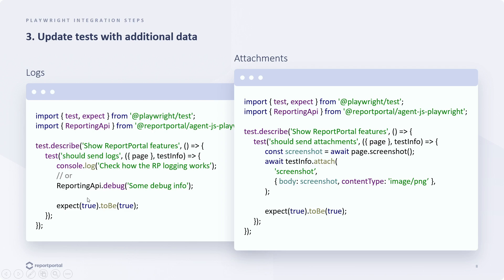As for attachments, they can be provided using Playwright's native attach method. For instance, if we want to attach a screenshot to the test, we simply create the screenshot and then call the attach method on the testInfo object. Here we just need to provide the body, which is the screenshot itself, and its content type.